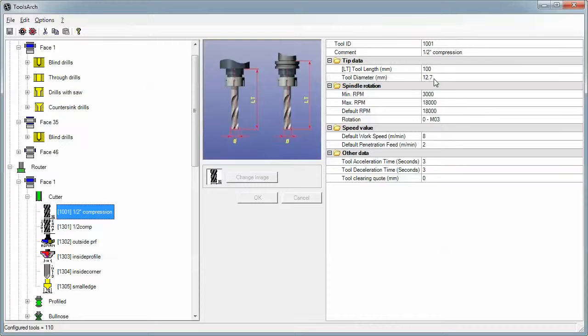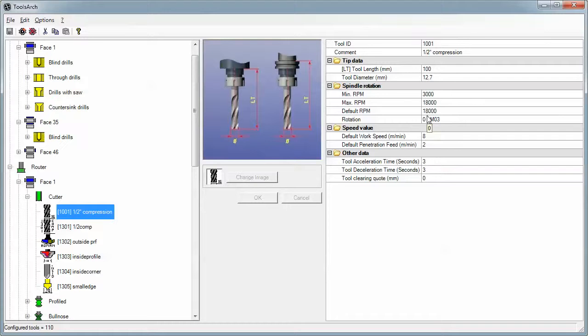Every tool has its comment that shows up in the program when you load that tool. The tool length gives you a graphic on how to measure the tool in the HSK holder. It gives you diameter, minimum RPM, max RPM, and the default RPM. Typically we don't put an RPM in the program unless it's special, so if we don't put any RPM it uses the default.